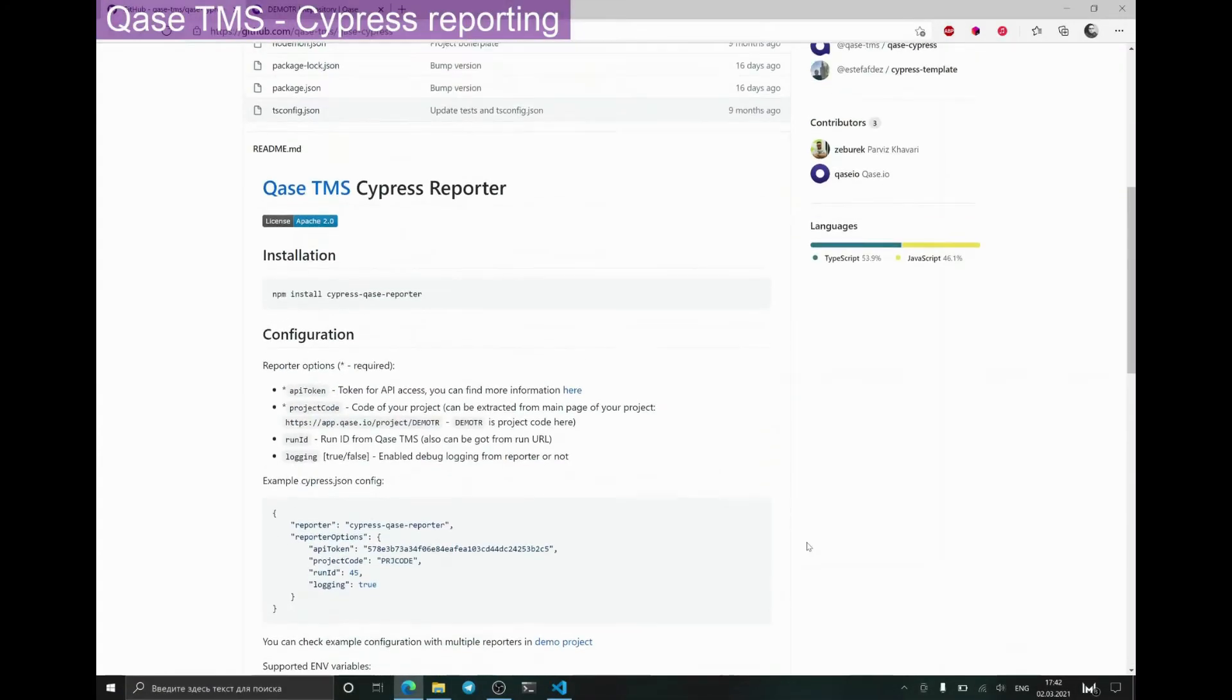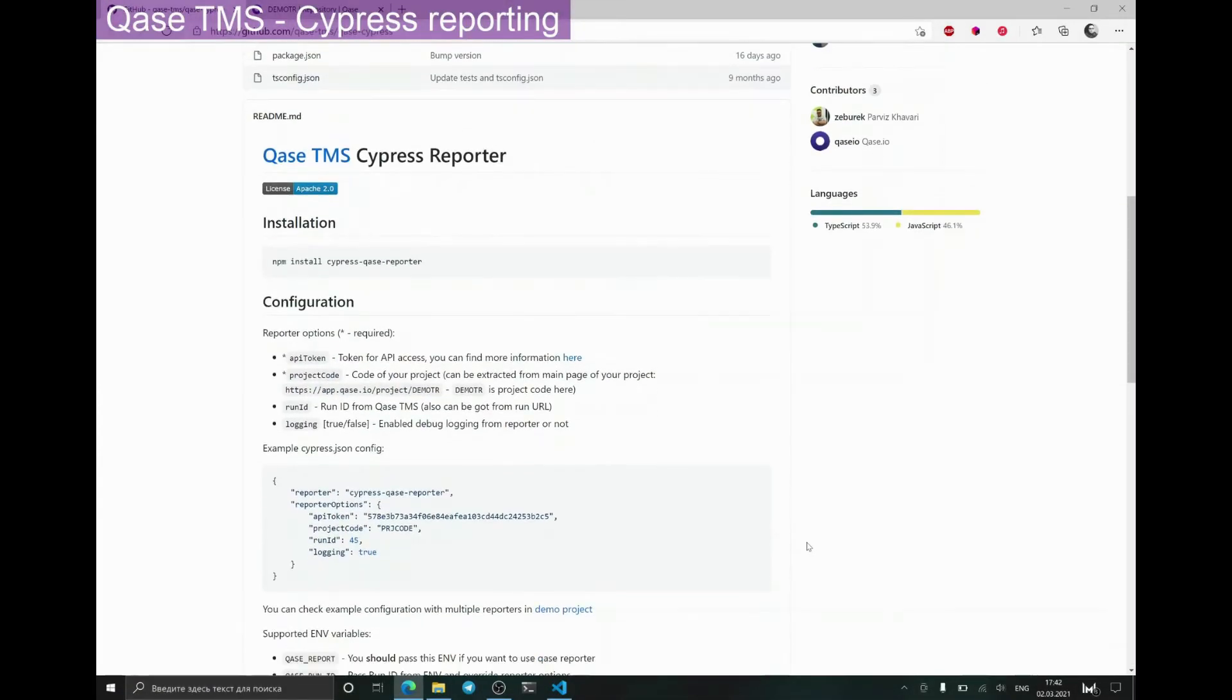Hello everyone. Today I will show you how to configure the Cypress reporter for Qase TMS.